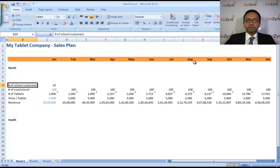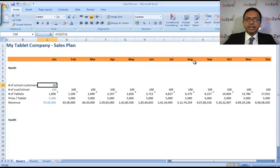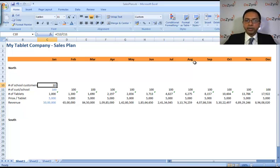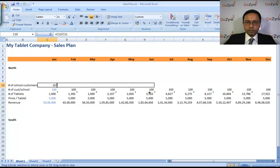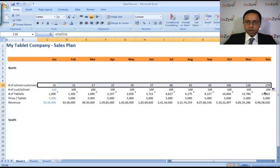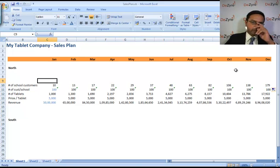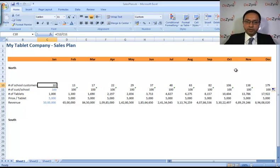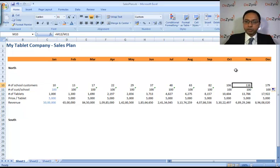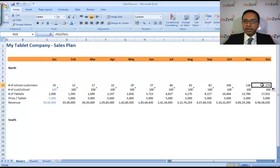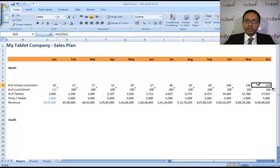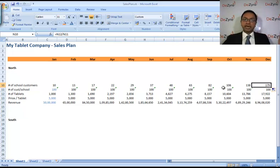All right, so if you want ten schools to buy your product every month, we're going to copy this formula across. How many schools do you have to meet every month? You know it's ten here, it goes all the way to 170 schools. Just because 180 schools are buying every month doesn't mean you're meeting only 180 schools. You're probably meeting ten times that, the number of schools.